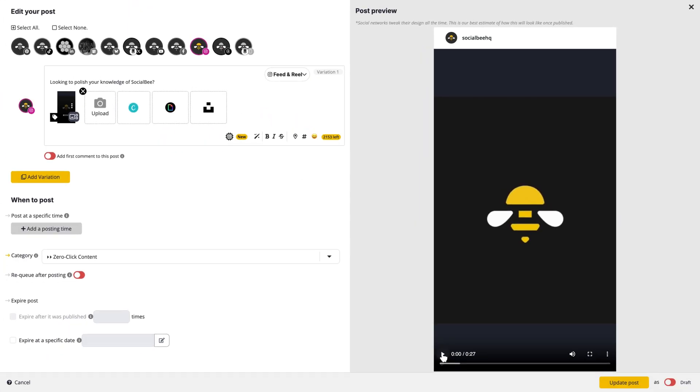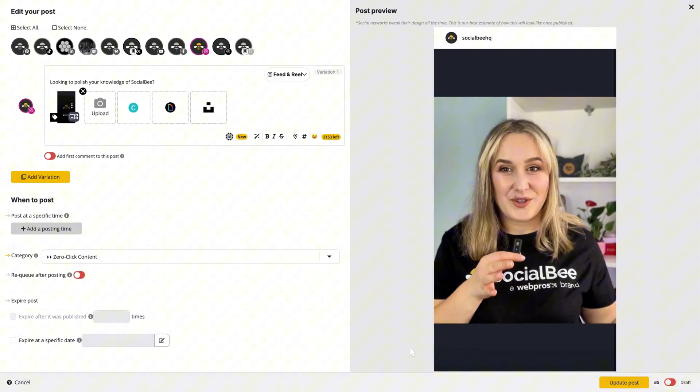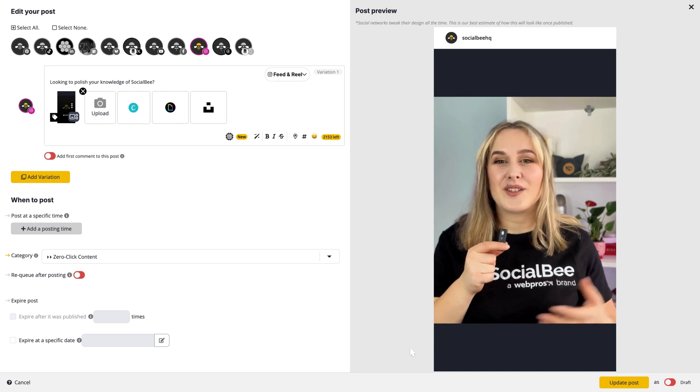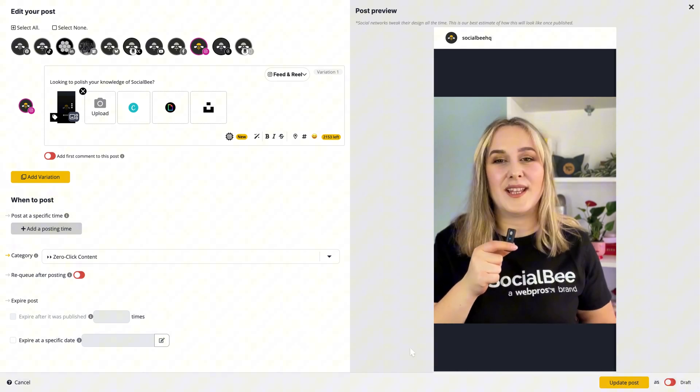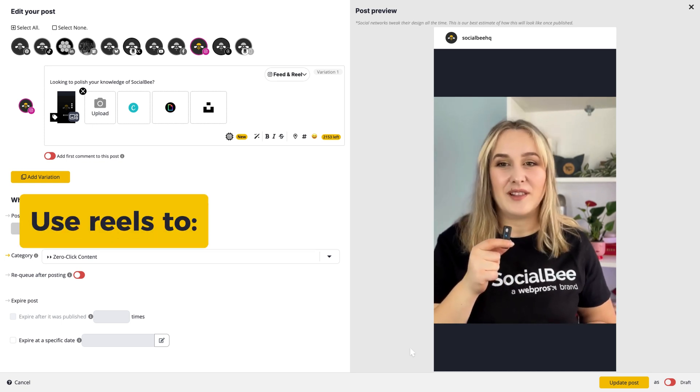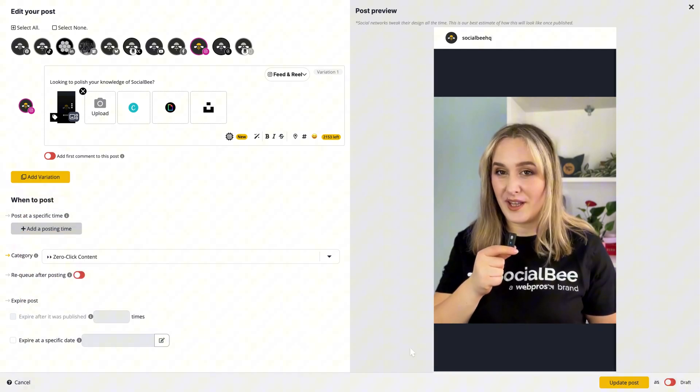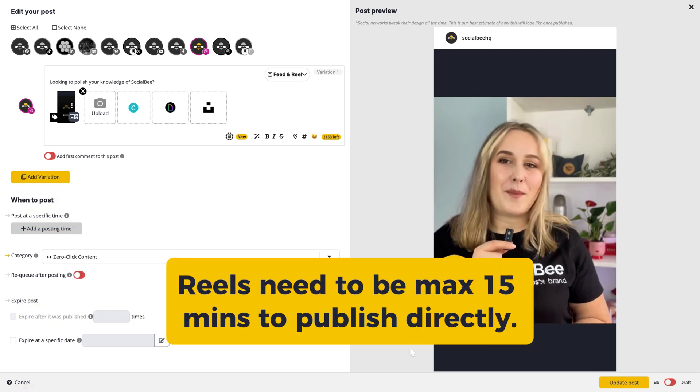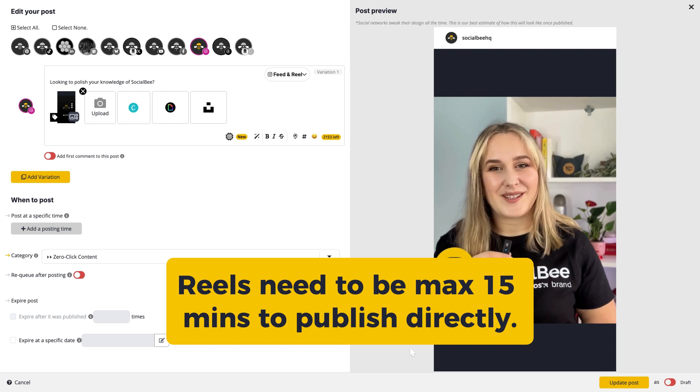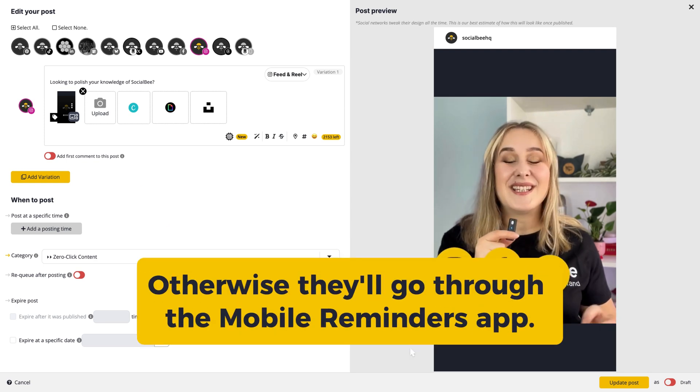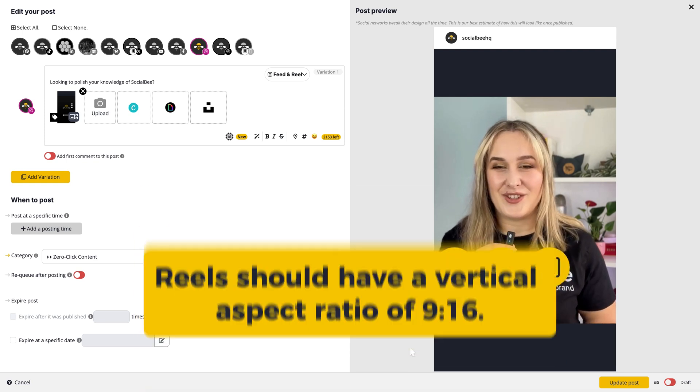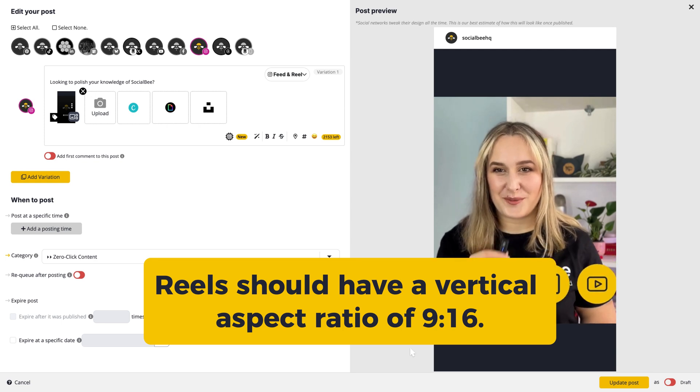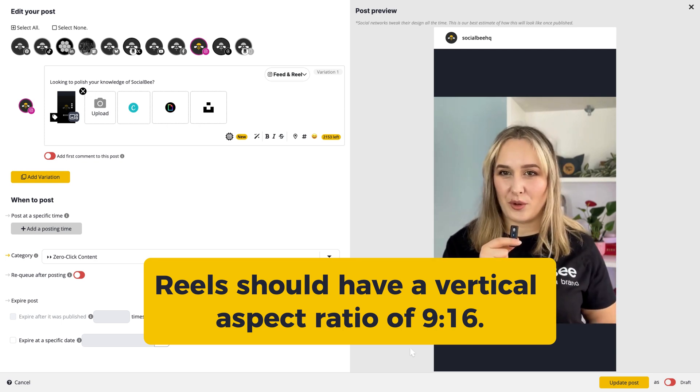Next up, we have reels. These are typically video posts that can either show up on your feed or not, depending on your preference. You can use reels to boost discoverability. In SocialBee, the maximum duration for reels is currently 15 minutes. Otherwise, they'll go through the mobile reminders app. Reels typically have a vertical aspect ratio of 9 by 16.